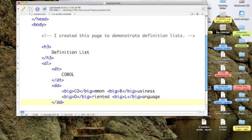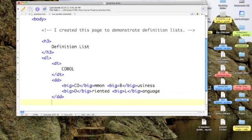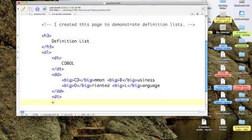Again, we need a definition term. And the term I'm going to put in is HTML.